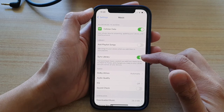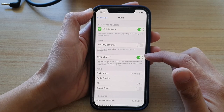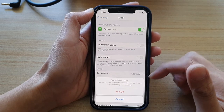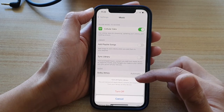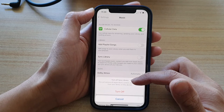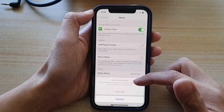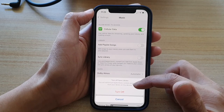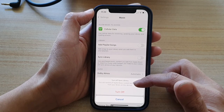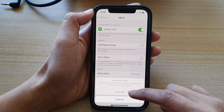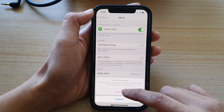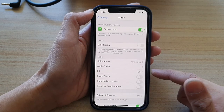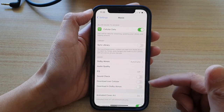In here, tap on the Sync Library switch. It says that this will remove all Apple Music content and downloads from your library on this device. If you are sure, you can tap on the Turn Off button. And that is now switched off.